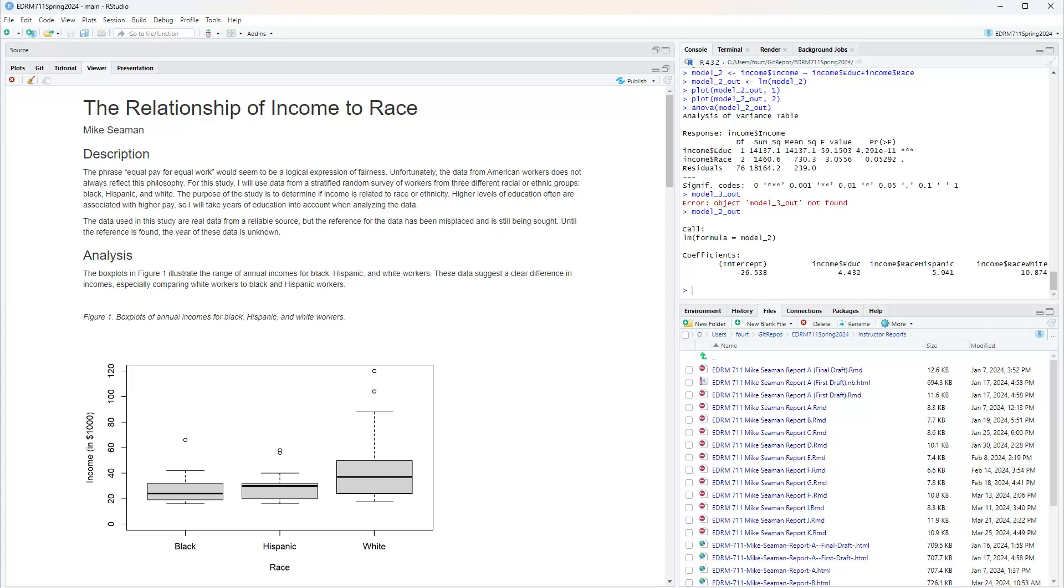Higher levels of education often are associated with higher pay, so I will take years of education into account when analyzing the data. The data used in this study are real data from a reliable source, but the reference for the data has been misplaced. The year of these data is unknown.